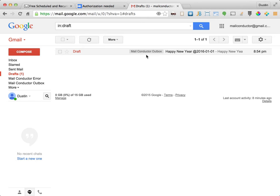We can now see that the MailConductor Outbox label has been applied to our draft email message. This label indicates that the message will be automatically delivered by MailConductor sometime in the future.